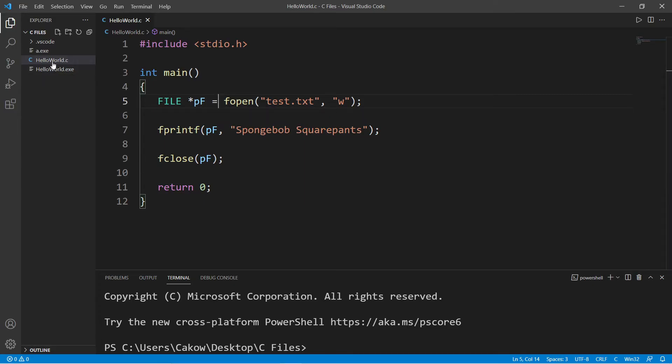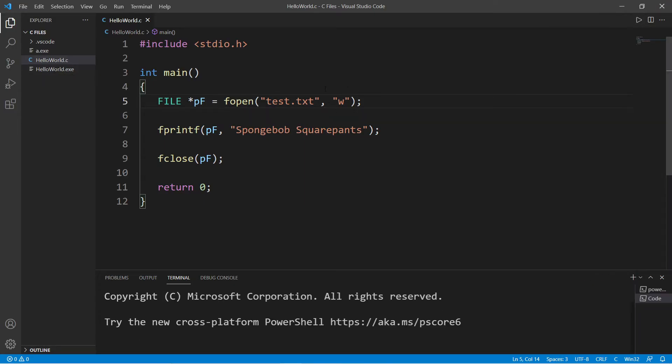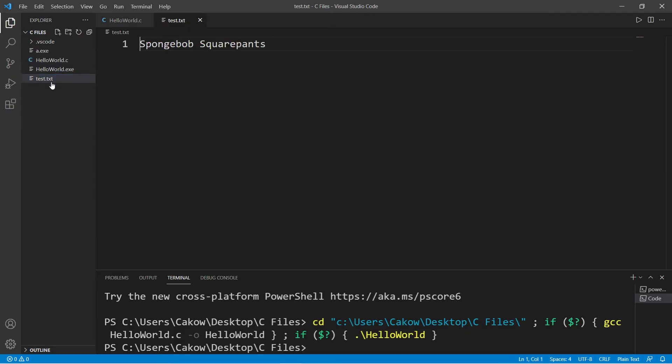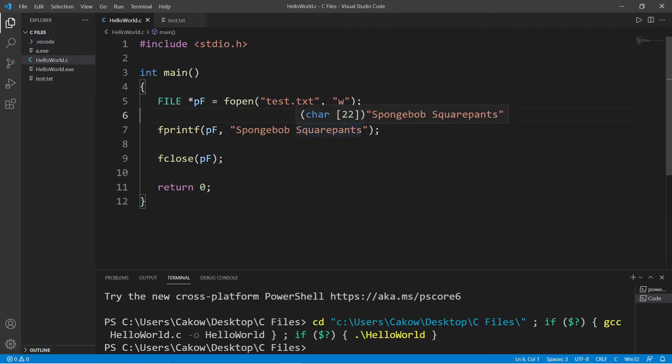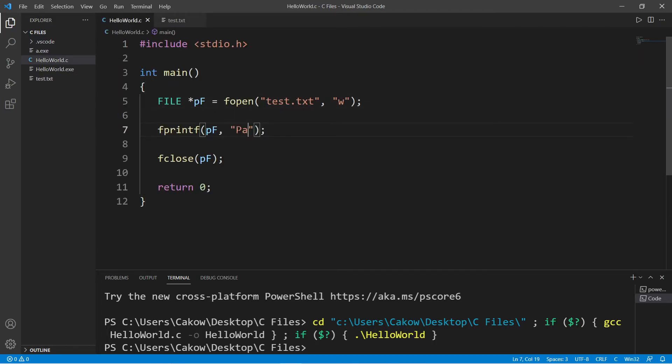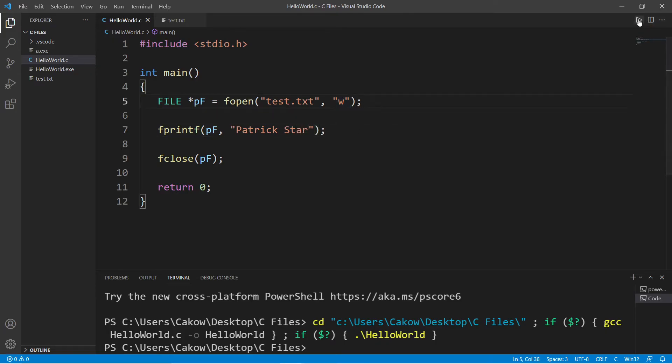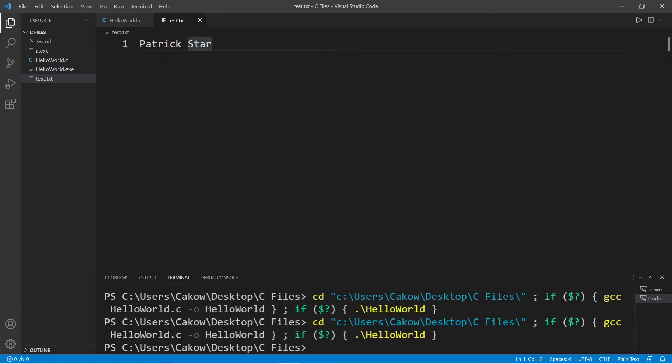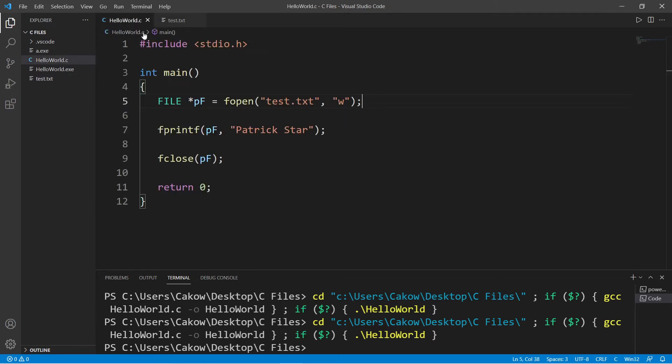the same folder as my C program. So after running this we have a new text file within the same folder and it says SpongeBob SquarePants. What if I run this again and write something different like Patrick Star? If the mode is w then we will actually overwrite any existing data already within this file.